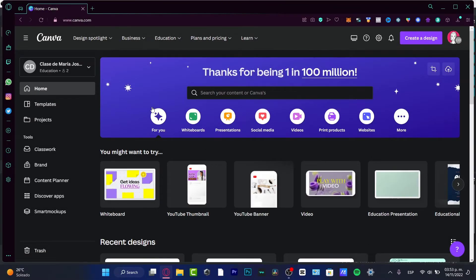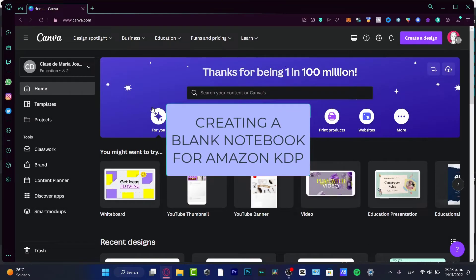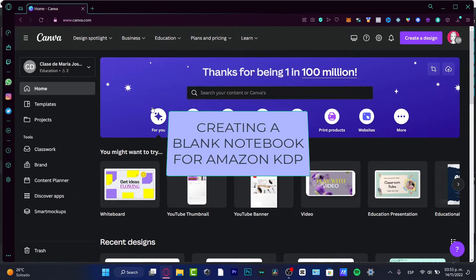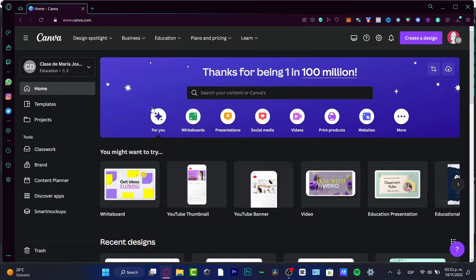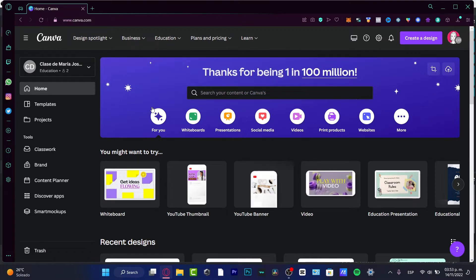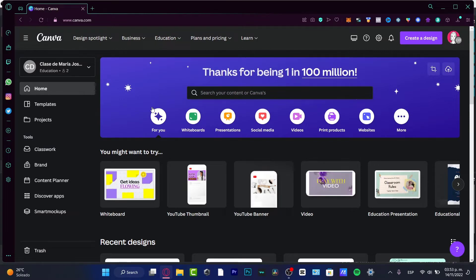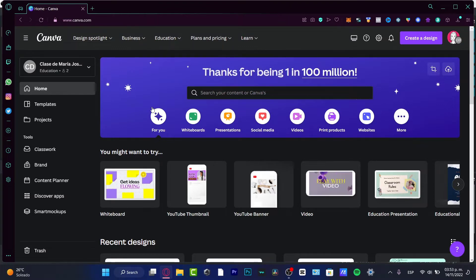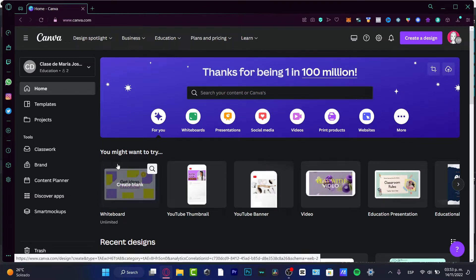If you want to create a notebook in Canva and import it into Amazon, you are in the right place. We're going to be creating notebooks that are just blank with blank pages. If you want to fill those in with your own handwriting or use them in a digital mode as a PDF file, that depends totally on you.